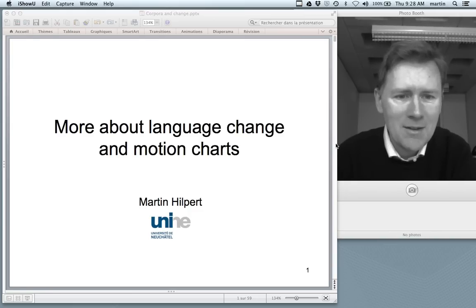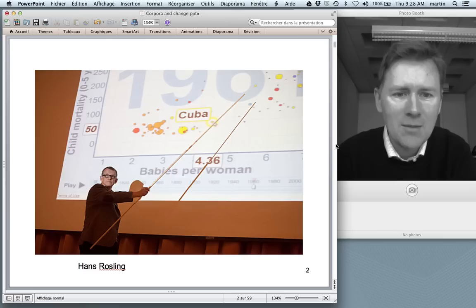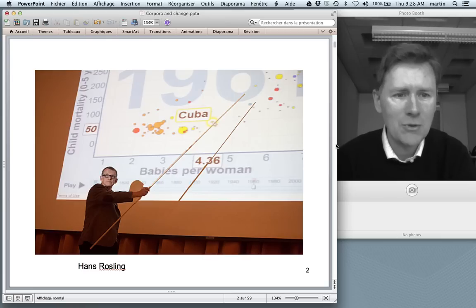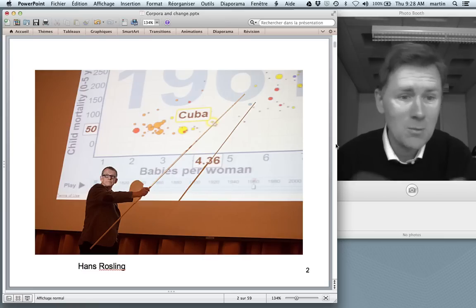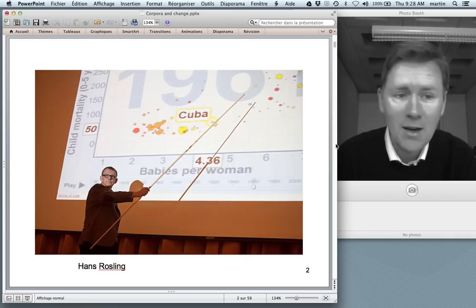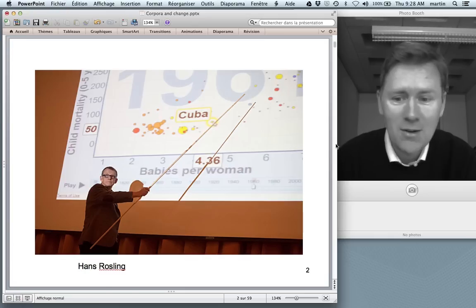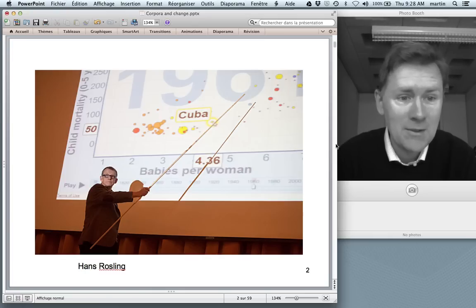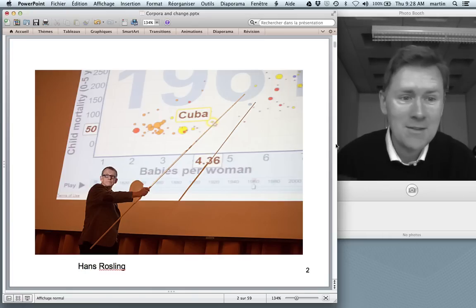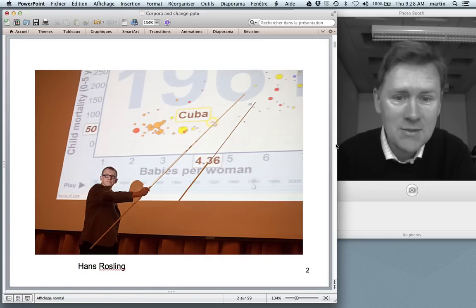Let's start at the beginning. How did I come across motion charts? Well, it was late at night one day and I was watching TED talks and I came across this talk by Hans Rosling, who showed fantastic statistics about different countries.